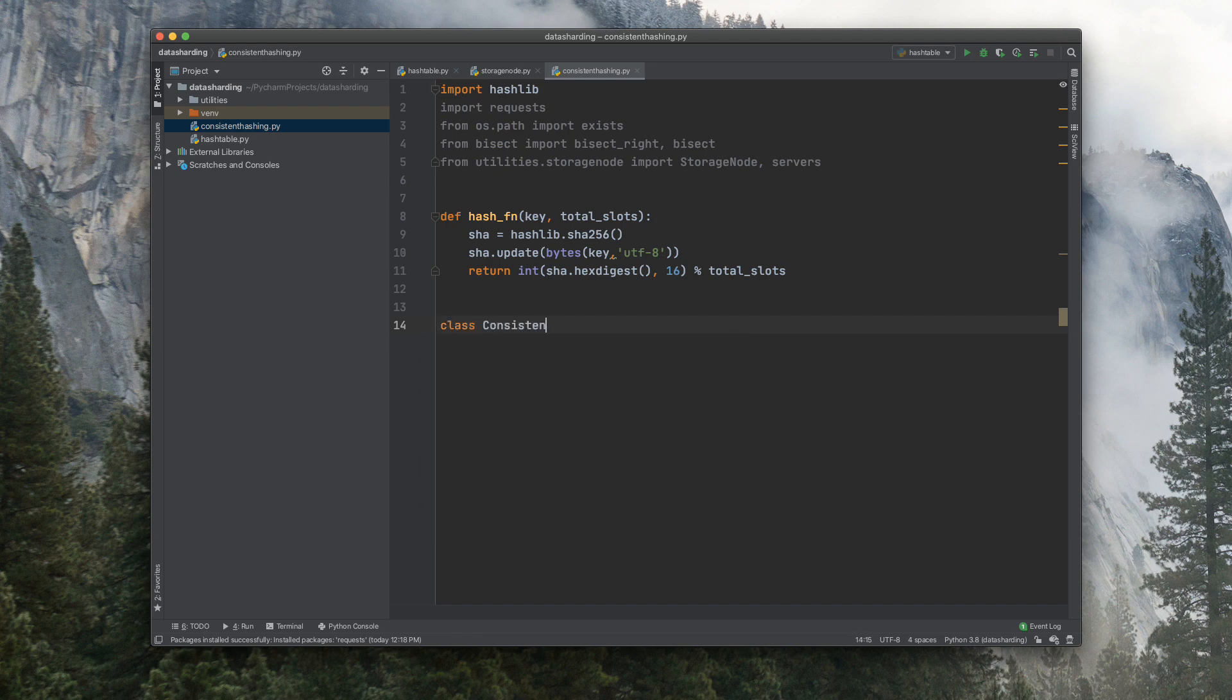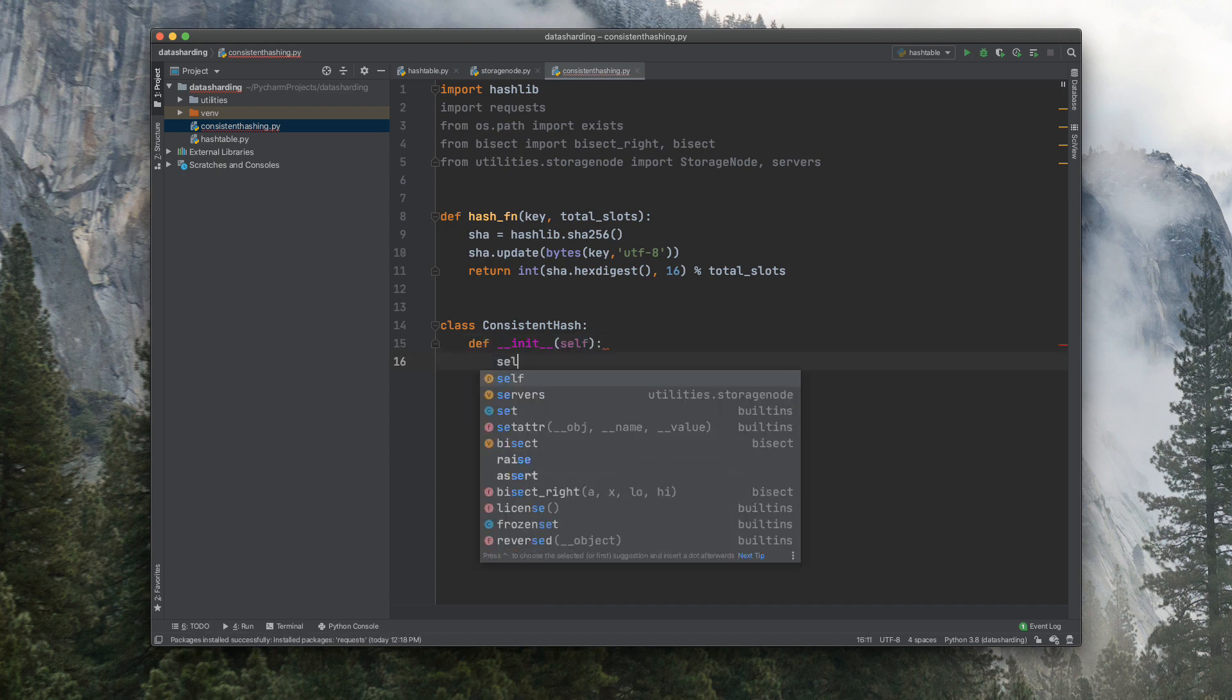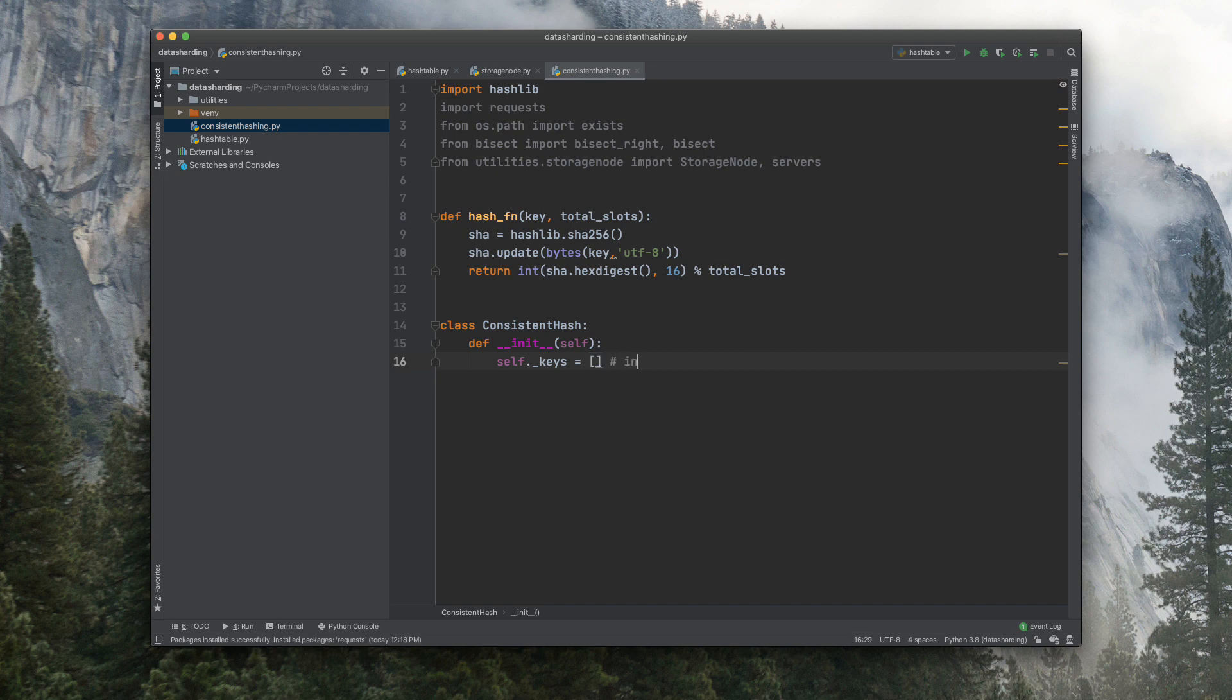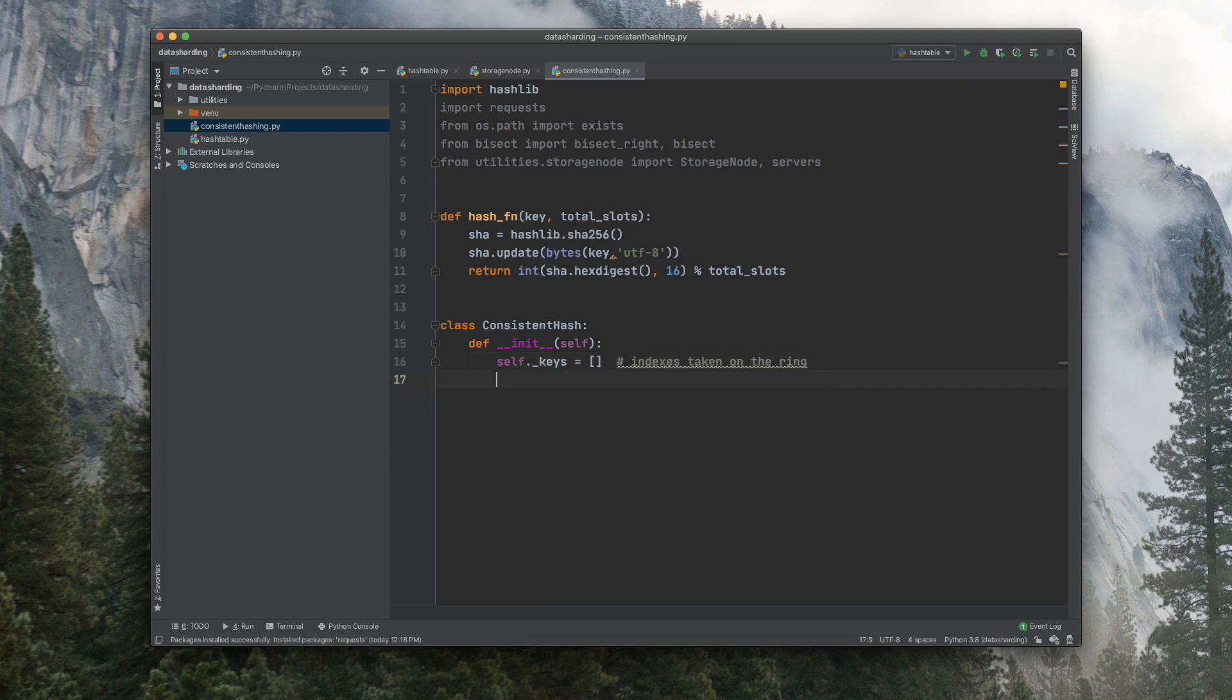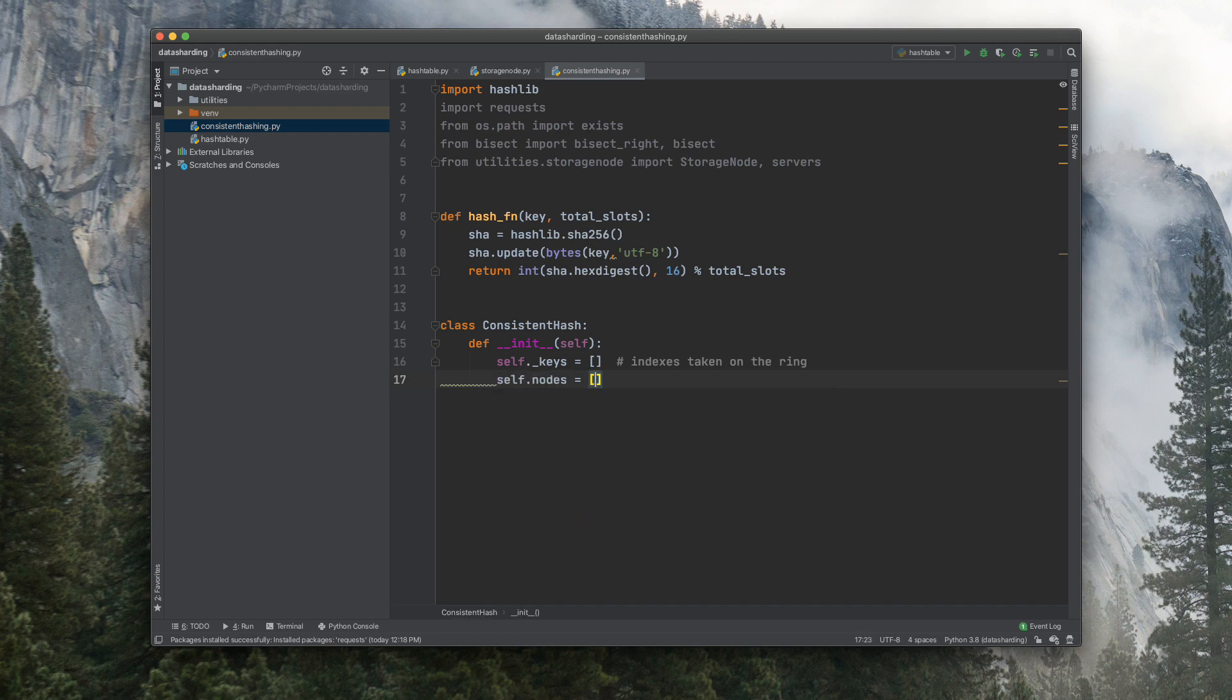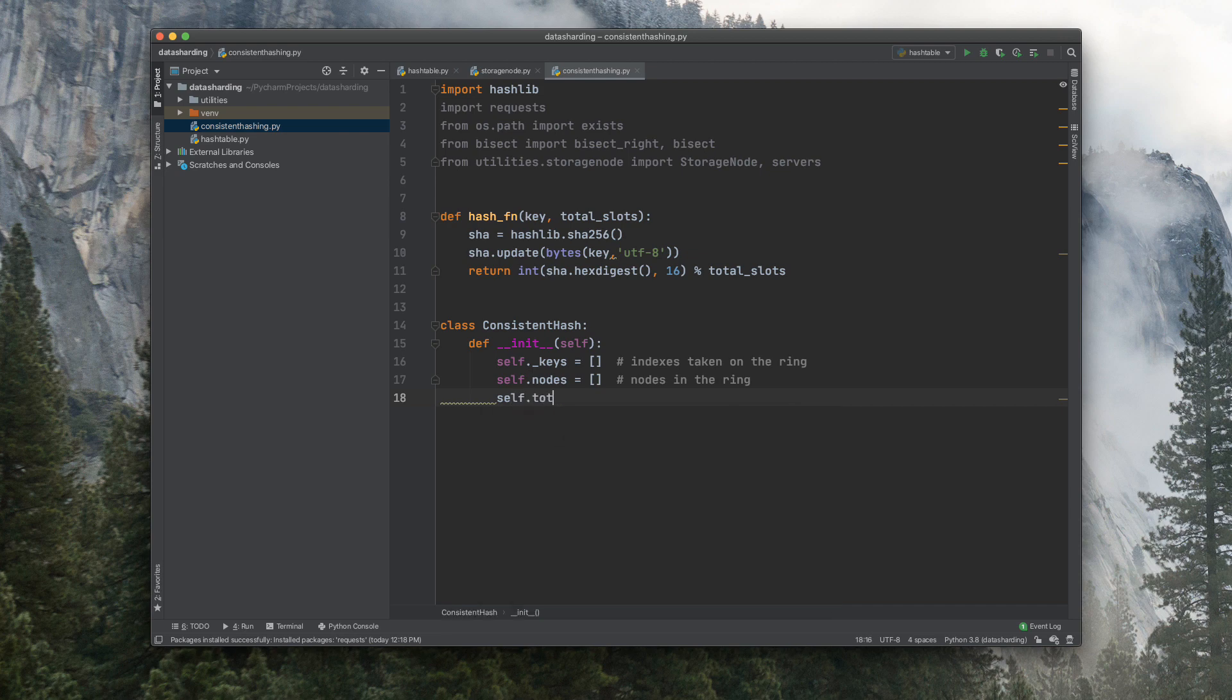Now let's create the class consistent hash. And let's initialize it with self.keys, and those will be the indexes taken in the ring. Now let's also insert here nodes, which will be the nodes in the ring, and the self.total_slots, let's say 3000 servers is the maximum.